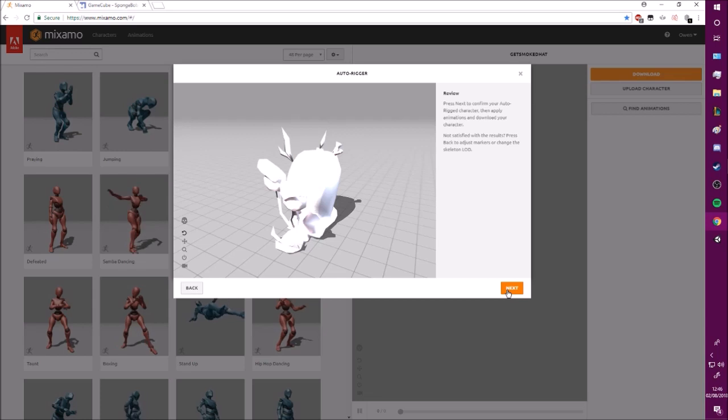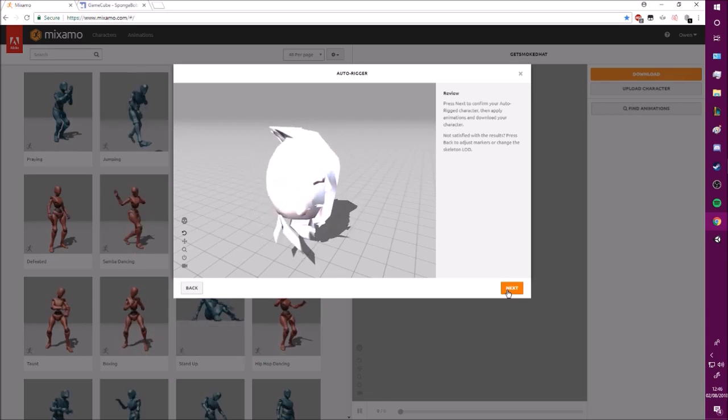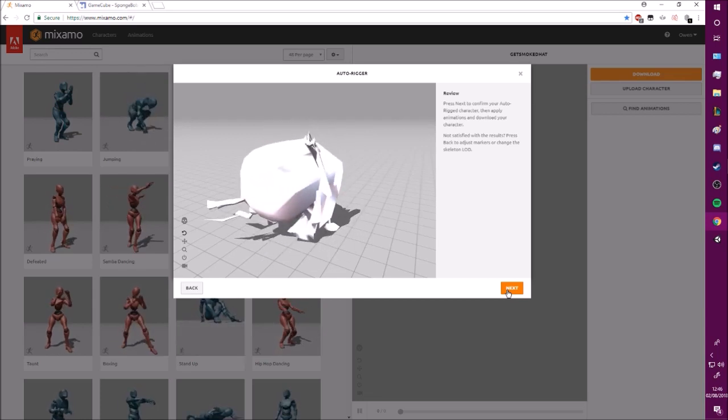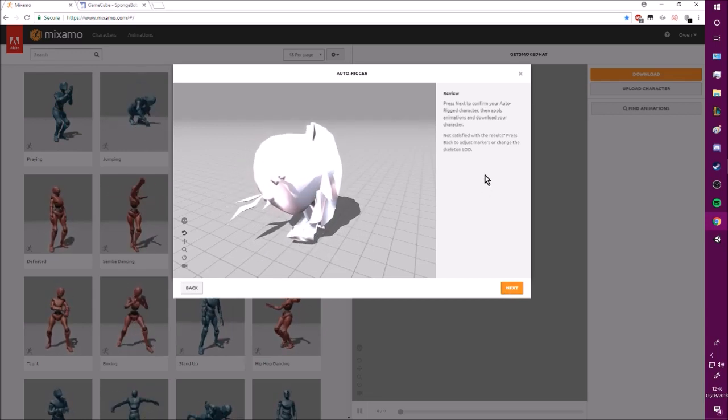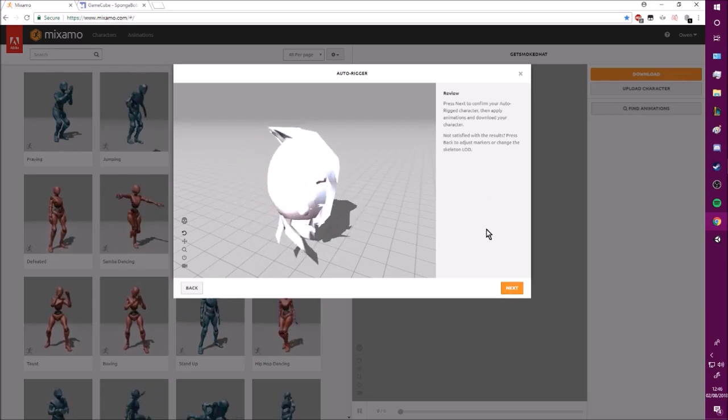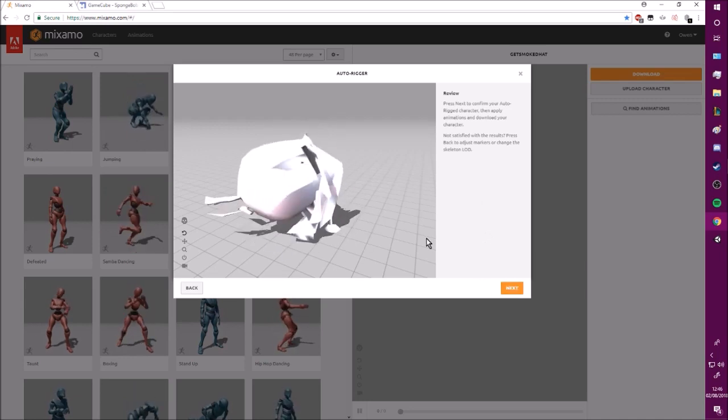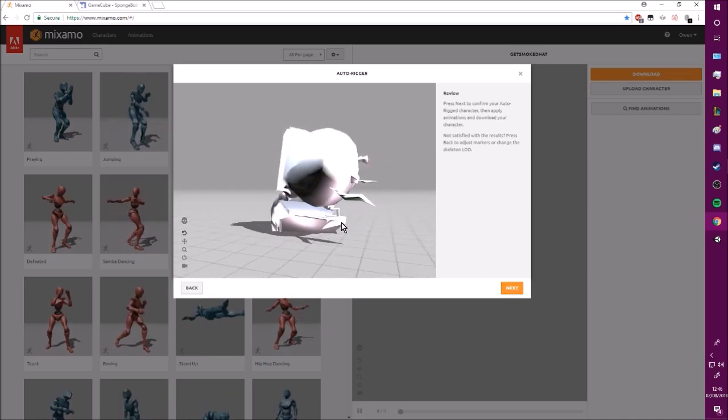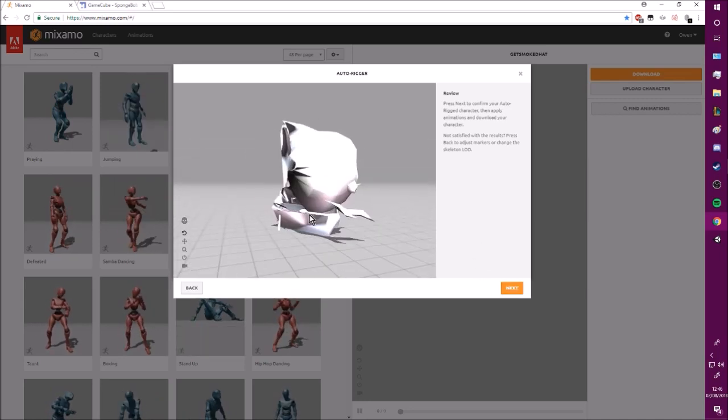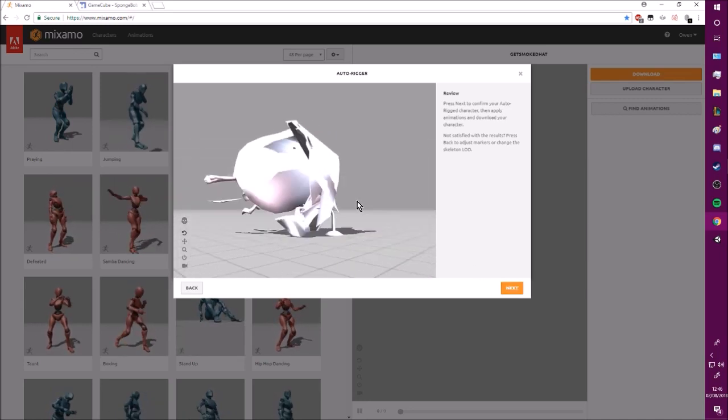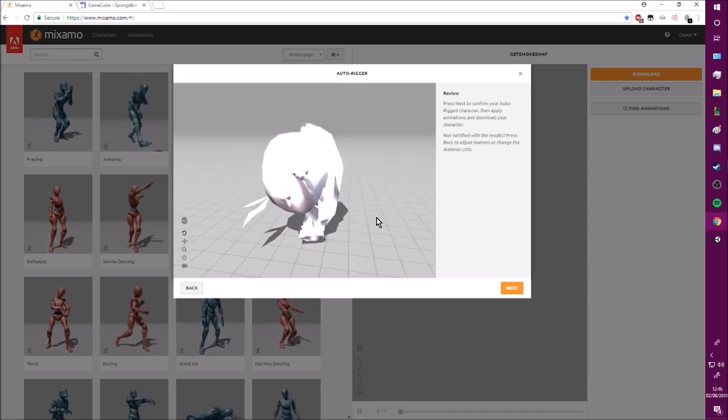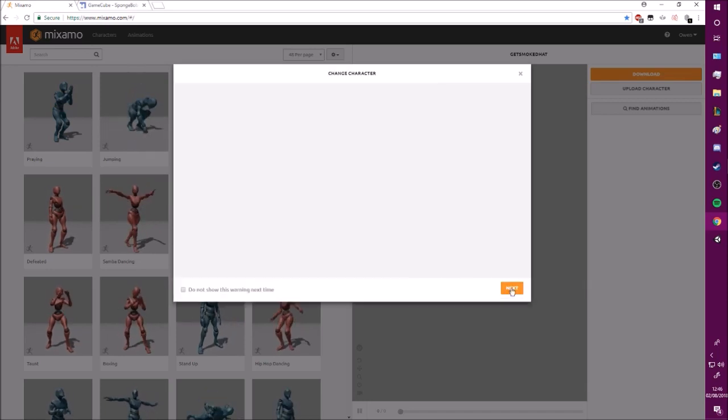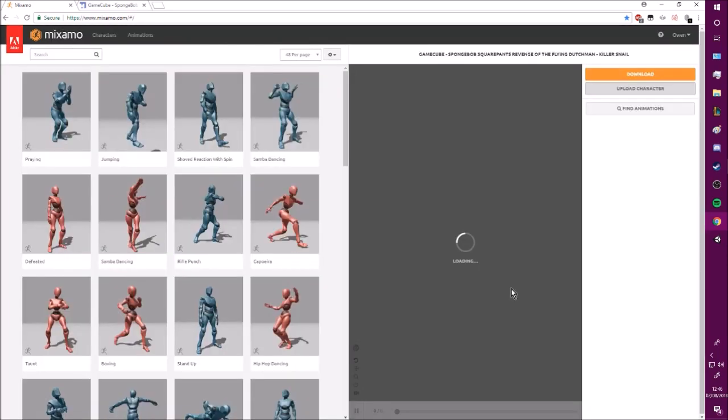And the magic is done. As you can see, perfect model. We're gonna move ahead with this. You can see you can look around the model. Just perfect all around.